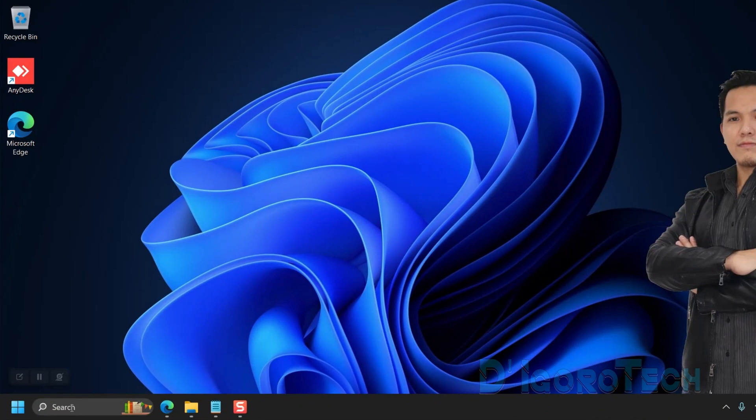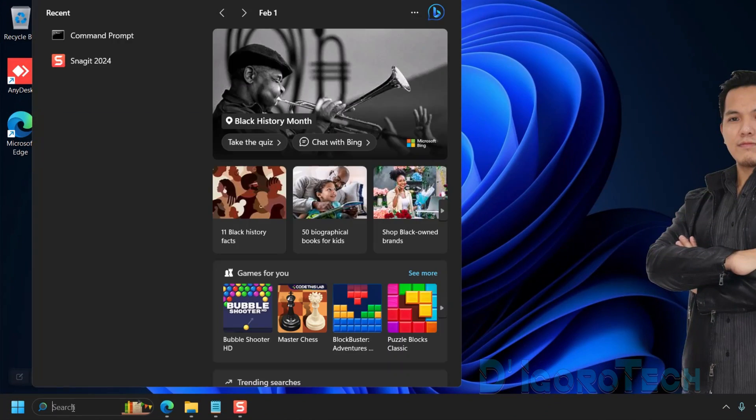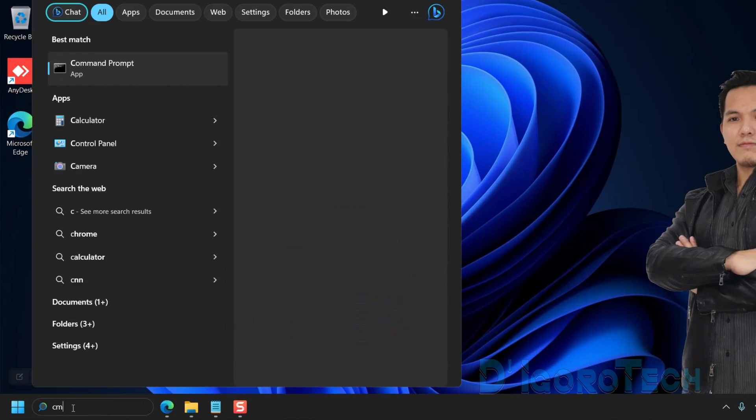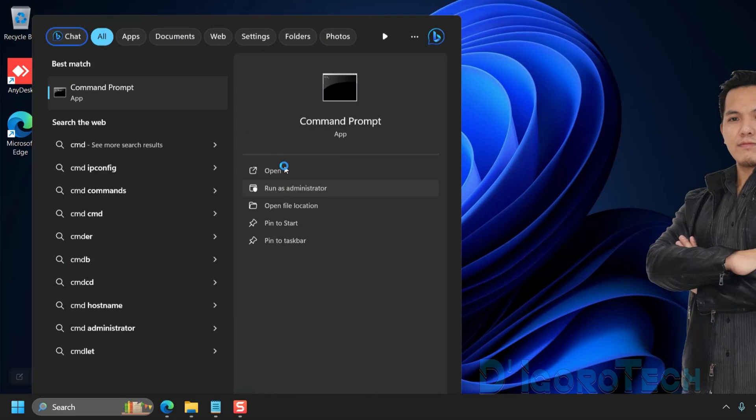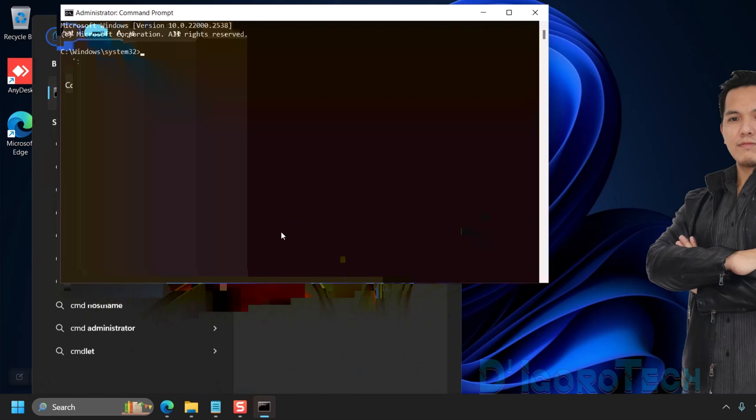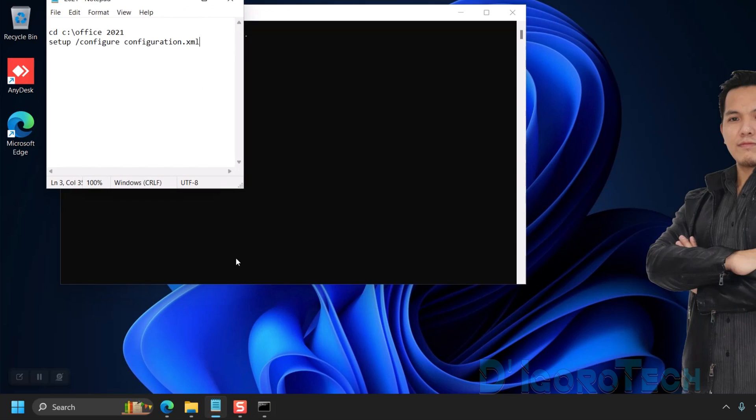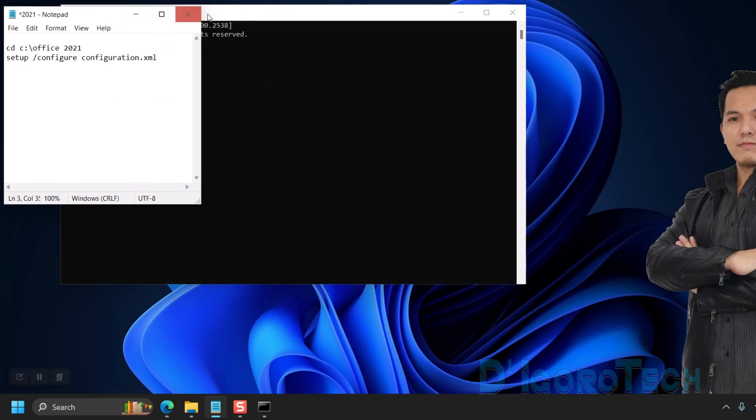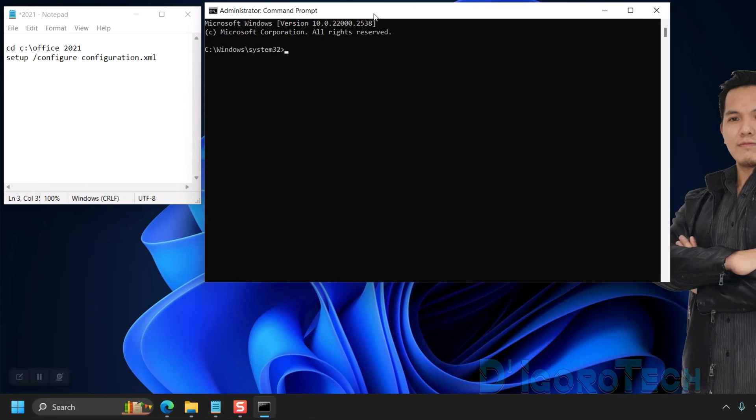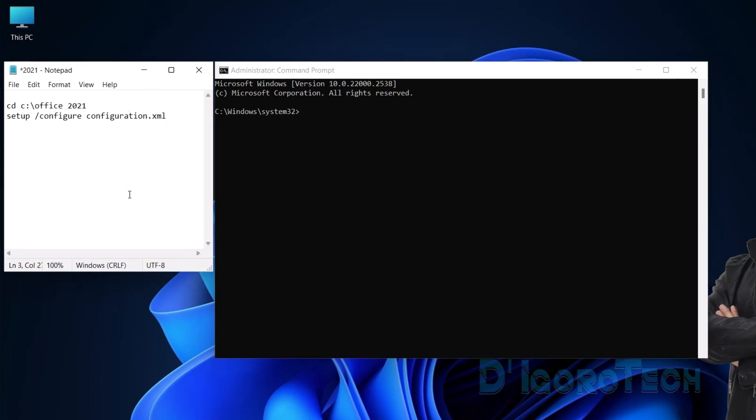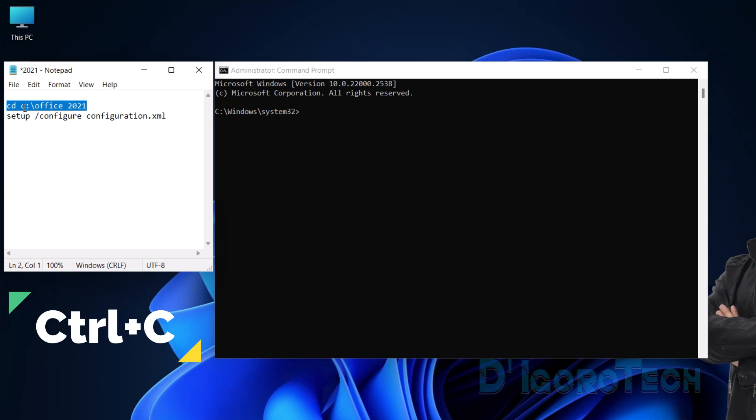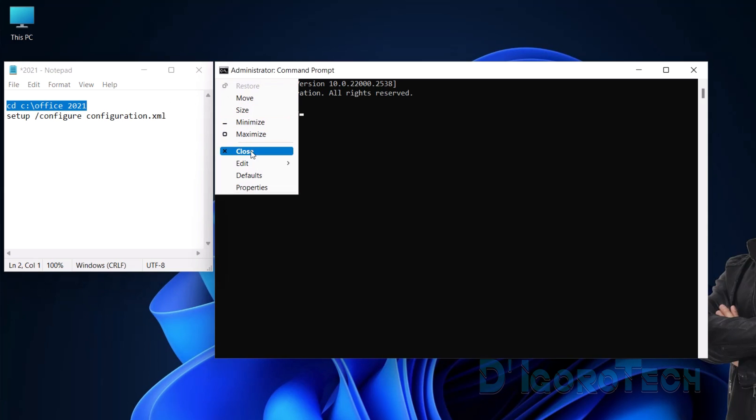Now, we will run a few commands. Go to Search then type CMD or Command Prompt. We need to run it as Administrator. You can copy these commands in the description below. First is to copy the first command. To do this, highlight the command then press Control plus C on your keyboard. Next, click on the Command Prompt icon, hover your cursor to edit then choose Paste.